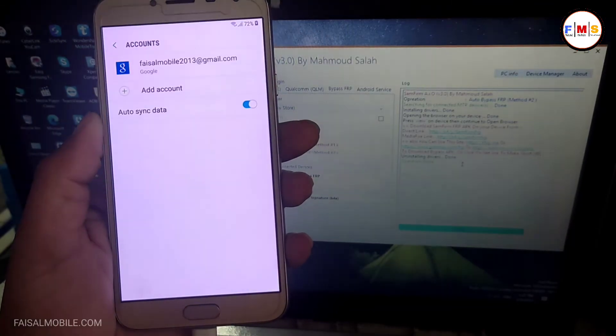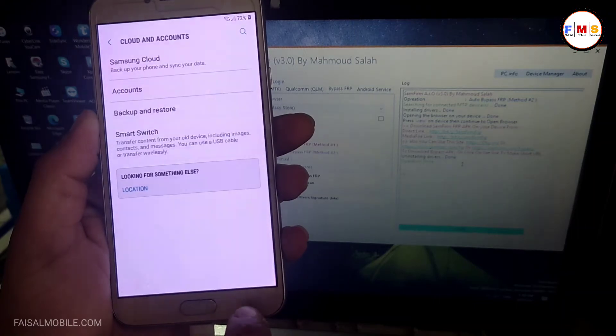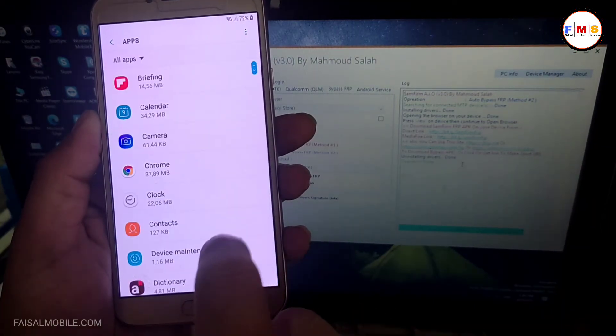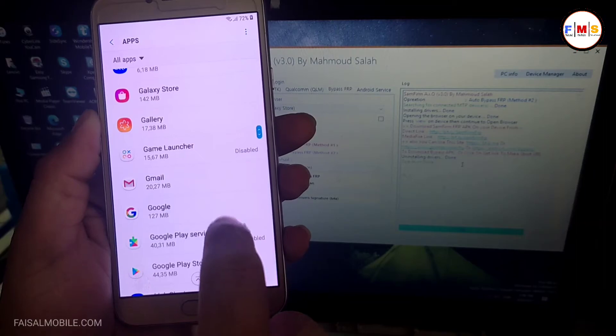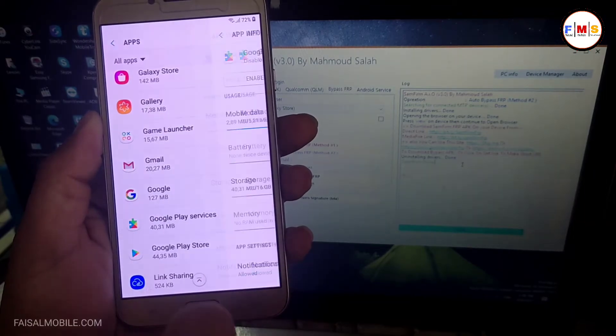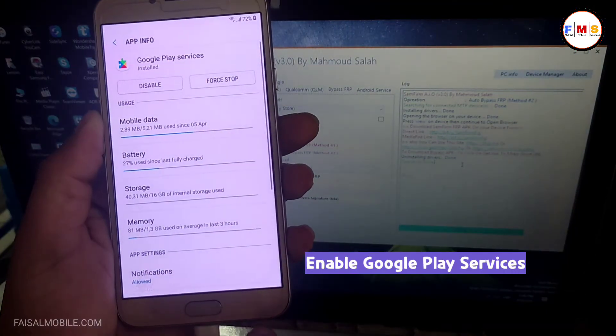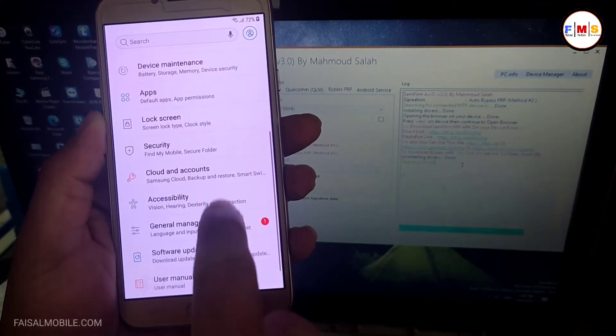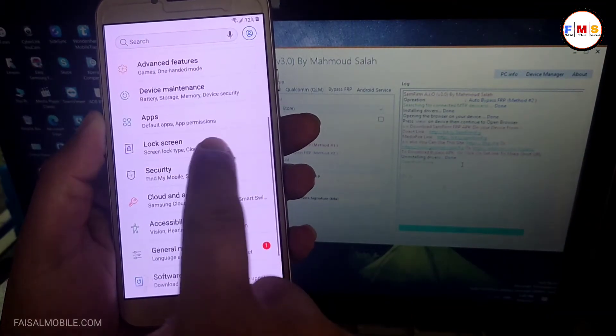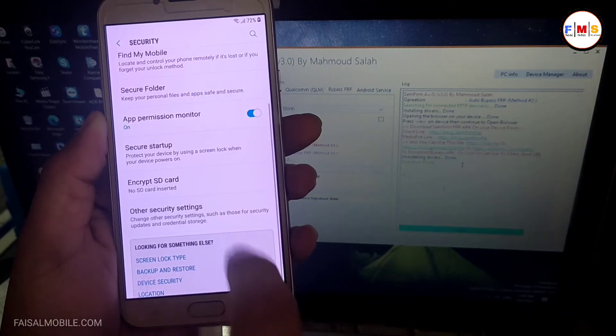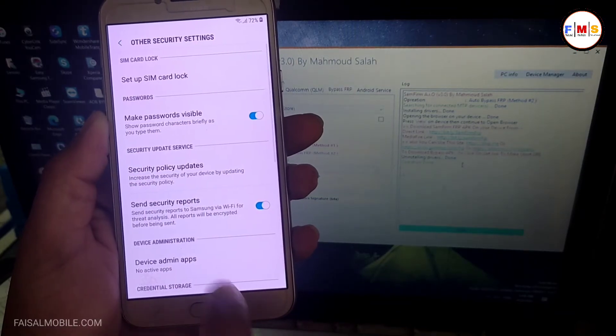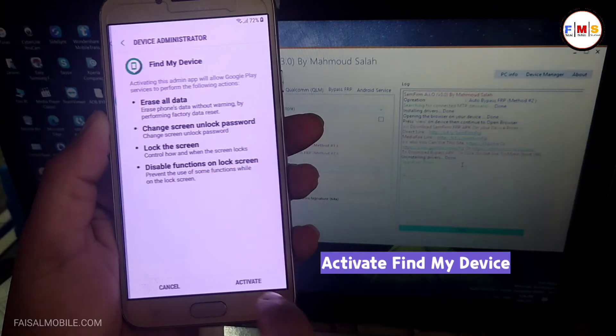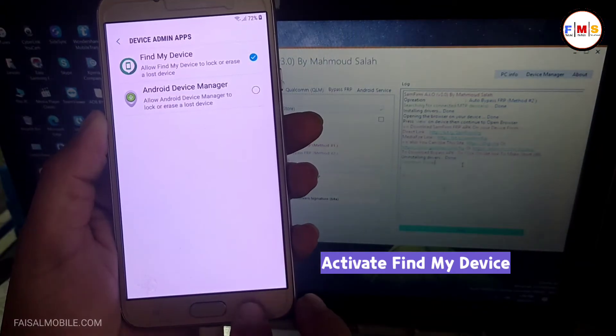It can take a few seconds. Now the account is added here, so we're almost done. Click on Apps and enable the Google Play Services which we disabled before. Now go back and click on Security, Other Security Settings, Device Admin Apps. Now Find My Device should be activated.